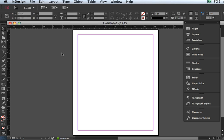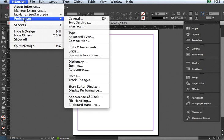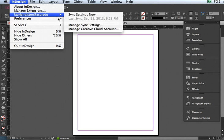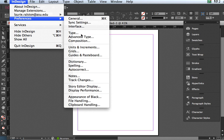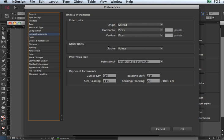Very simply, once you have your document open, all you need to do is go to InDesign in your main application bar menu and pick Preferences and then pick Units and Increments. And when you do that, this big wonderful dialog box pops up.